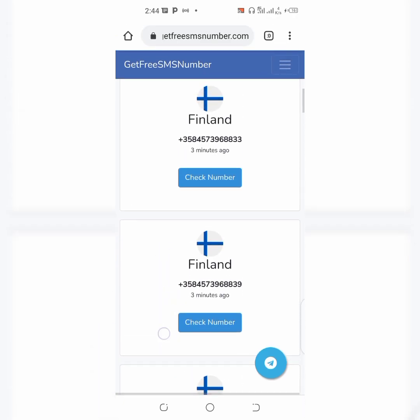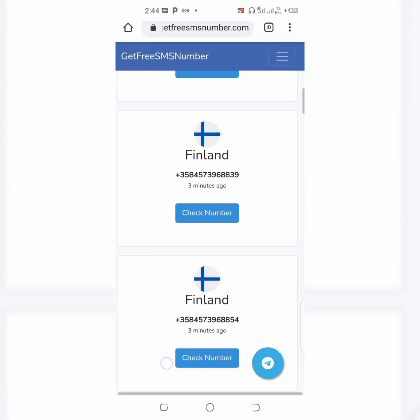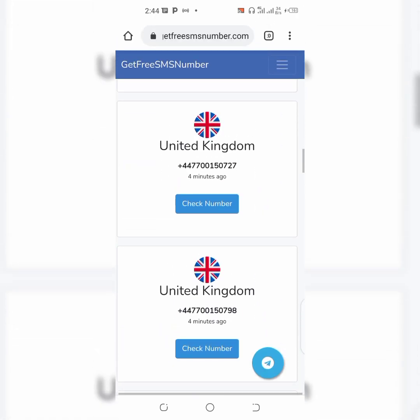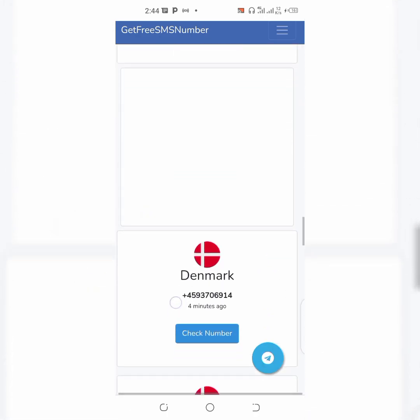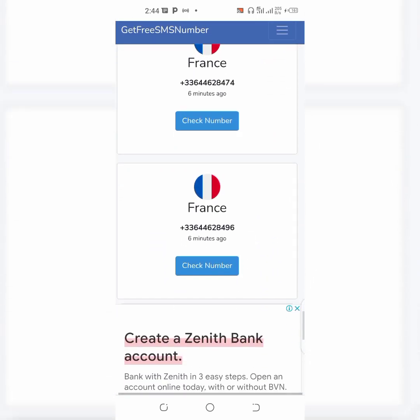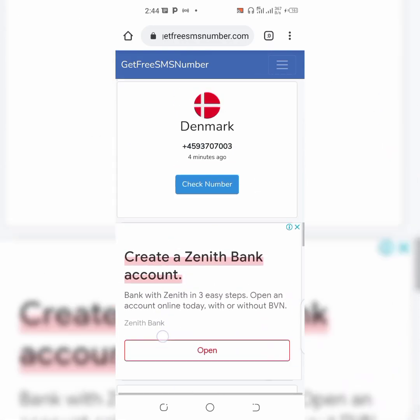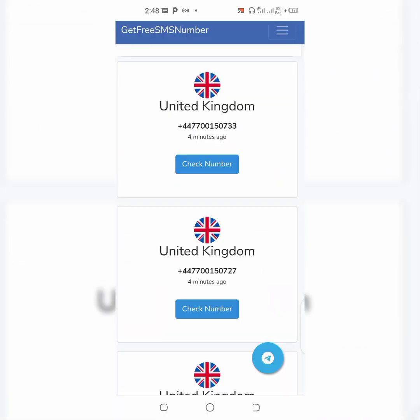Just scroll up. Right here you can see Finland — there are a whole lot of numbers. Finland has about four different numbers. Keep scrolling and you can see United Kingdom, Denmark, France — it has a whole lot of numbers for each country. These are the numbers they can offer you for free.